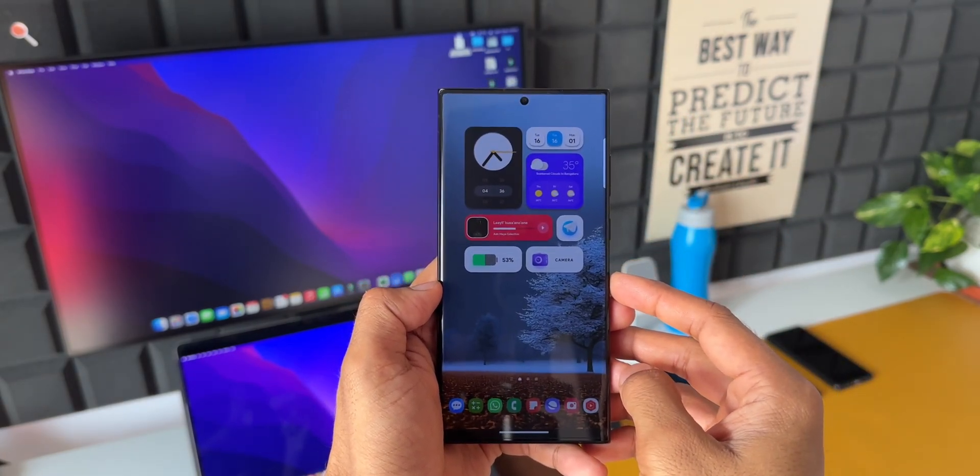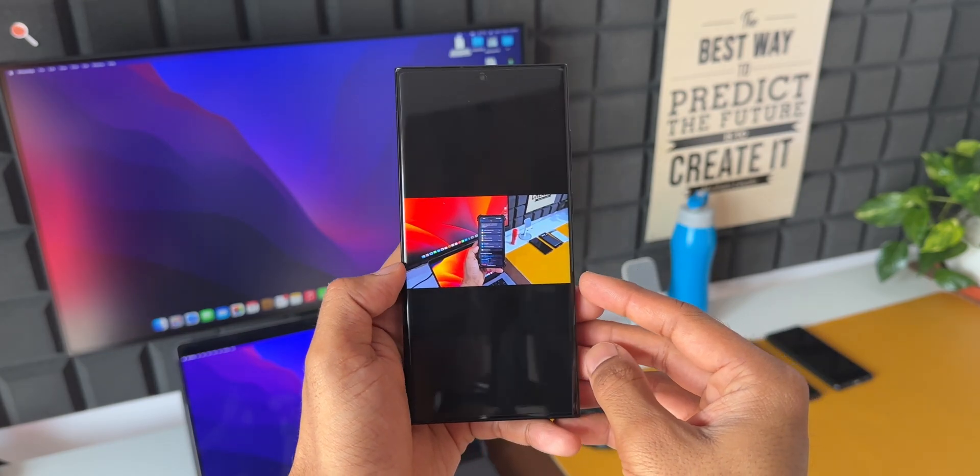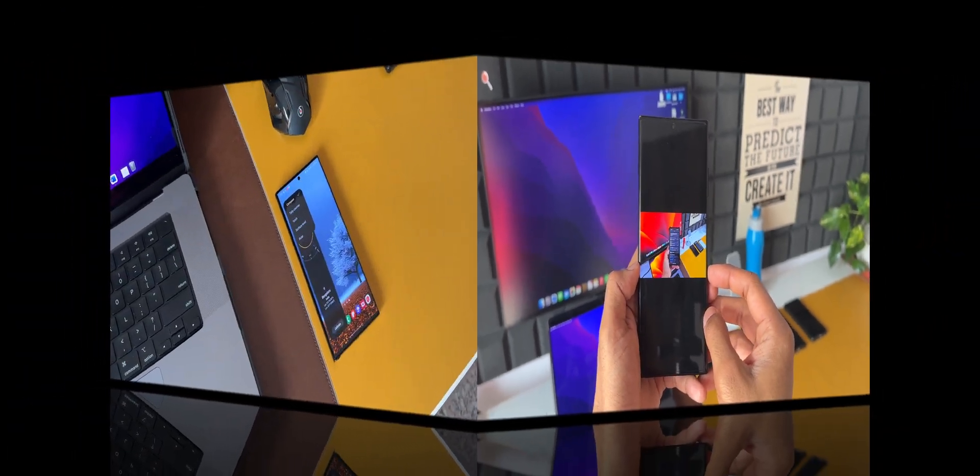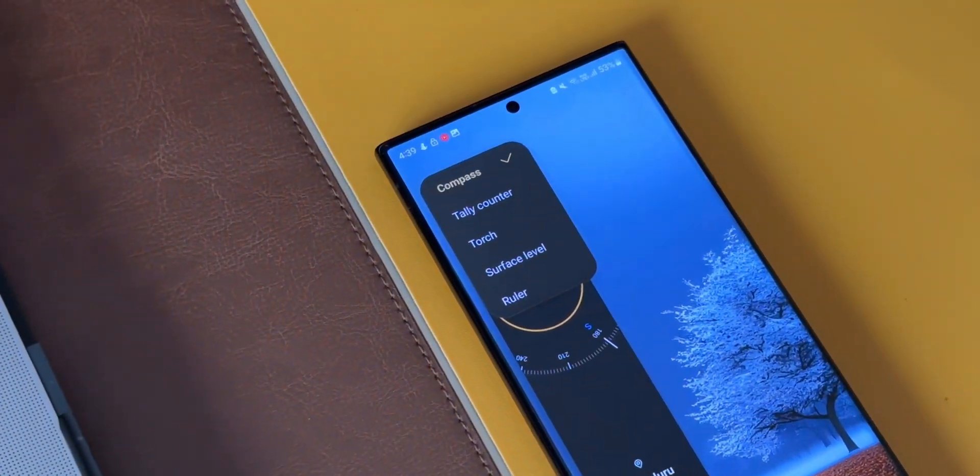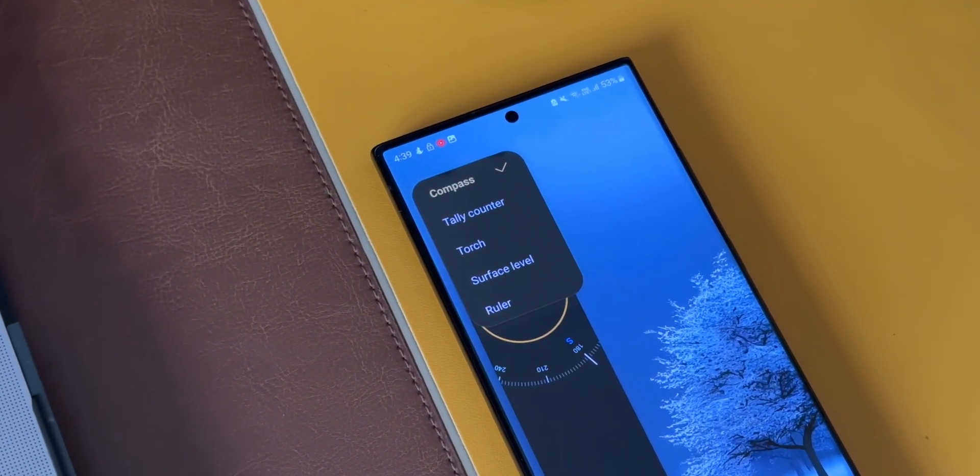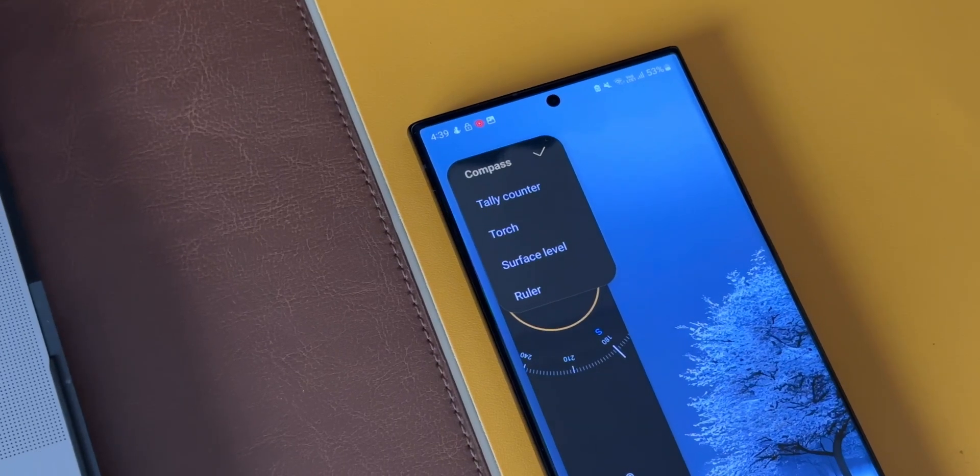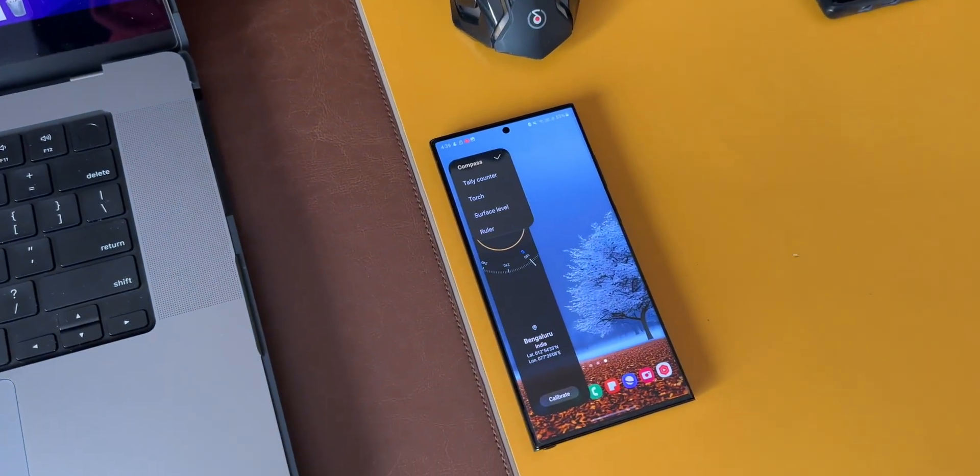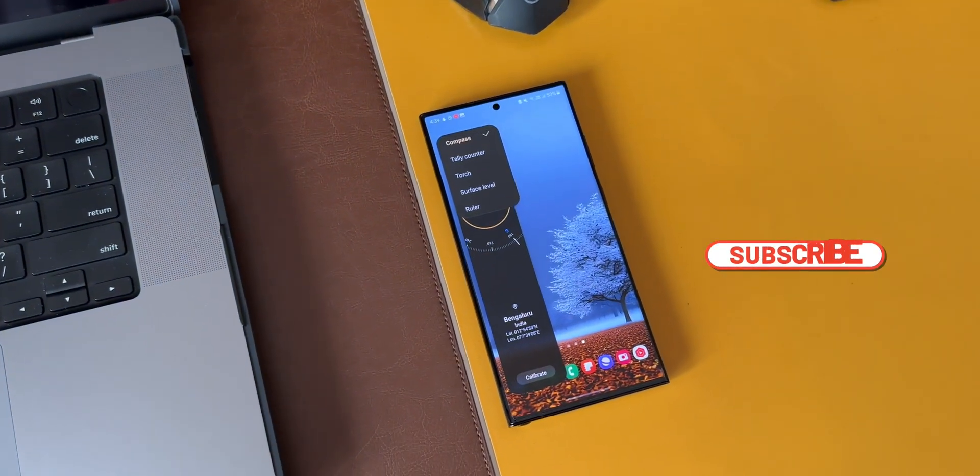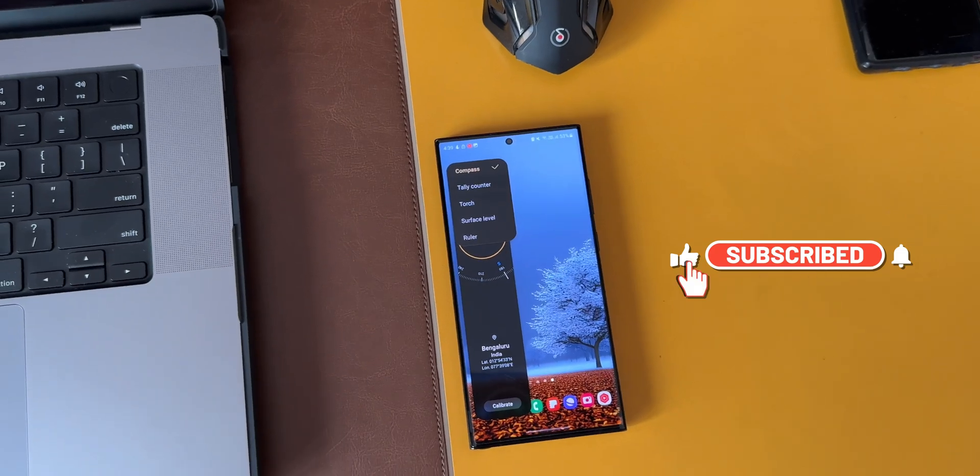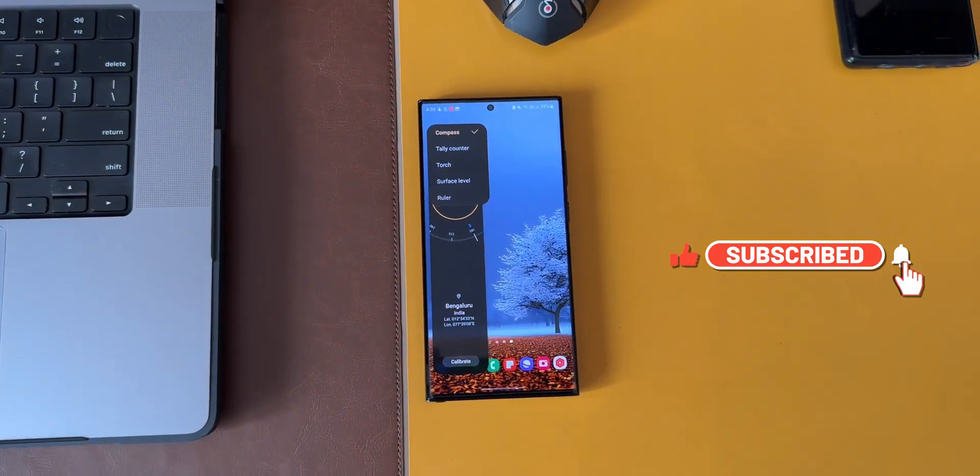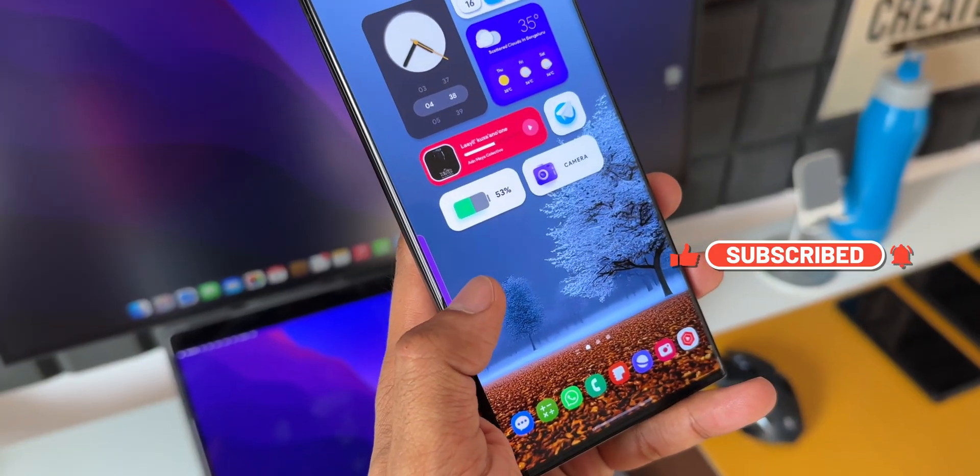These are some of the best Edge Panels offered by Samsung Electronics itself which you guys must consider trying. This seamless integration with various applications, allowing for a more immersive and efficient multitasking experience, is just fantastic.